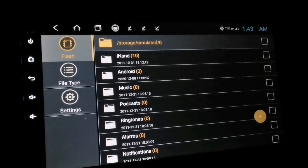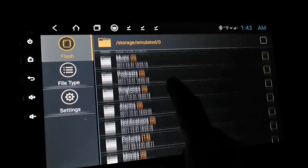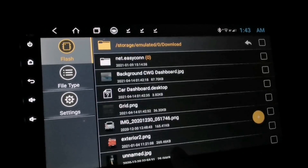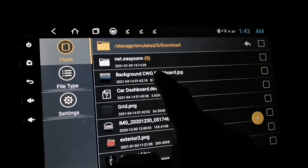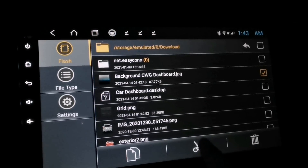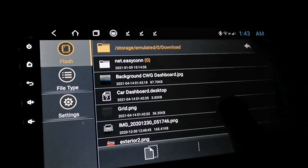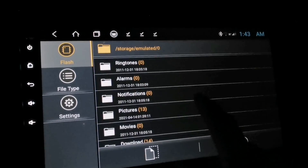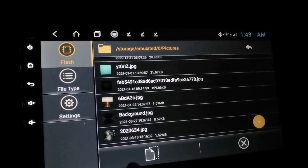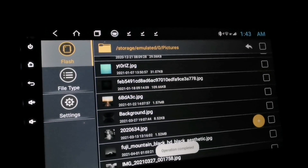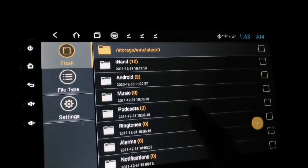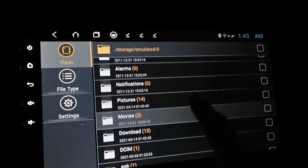We need to move the files that we have downloaded. Go to the download folder, tap to open, and look for the background image. Check on it and tap the cut button. Now go back and look for the pictures folder, open it, and tap the paste button.